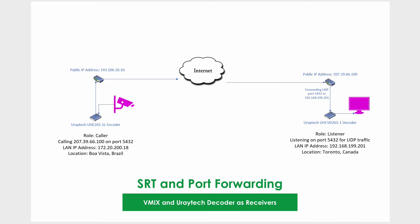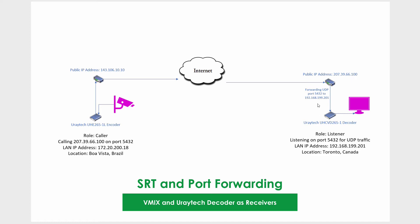In this diagram here, we have a video feed originating from Brazil and we're sending that over to Canada. We're going to be configuring one line of port forwarding on this Canadian router, telling it to send UDP traffic on port 5432 to this IP address dot 201 which belongs to the decoder box.